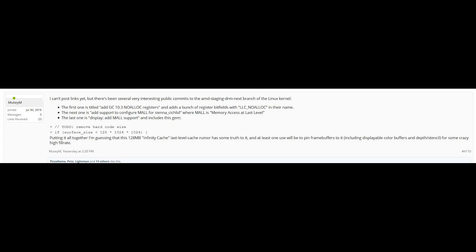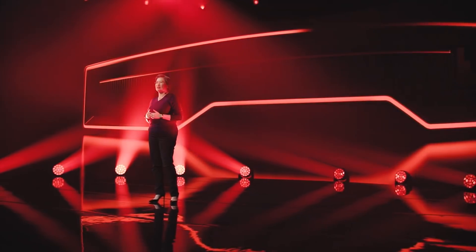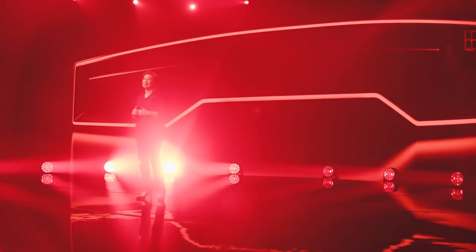The code reads: 'To do: remove hardcode size' — and you can see the code yourself — surface_size if less than 128, multiply 1024 by 1024. He comes to the conclusion that it's the Infinity Cache, which I broke on this channel a while ago. As of the time I'm recording this video, I'm very certain that this does exist.